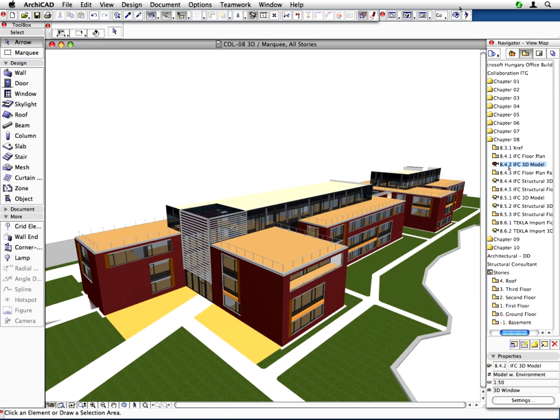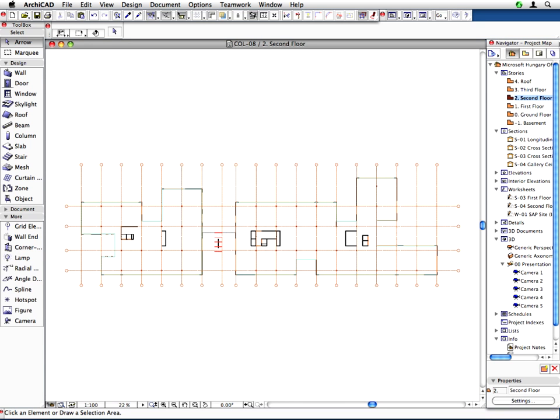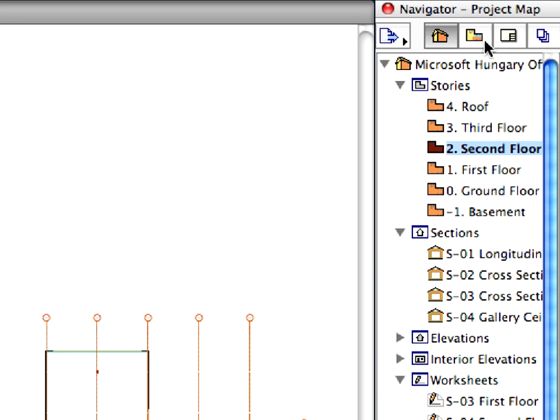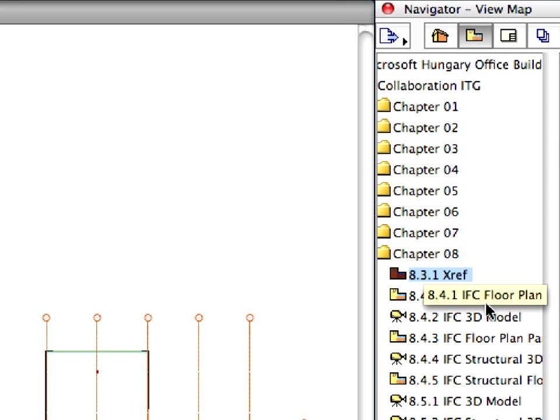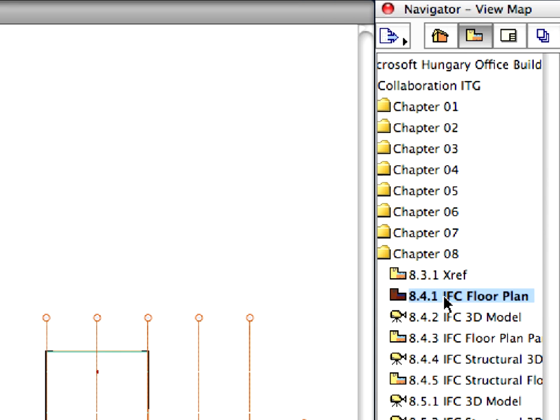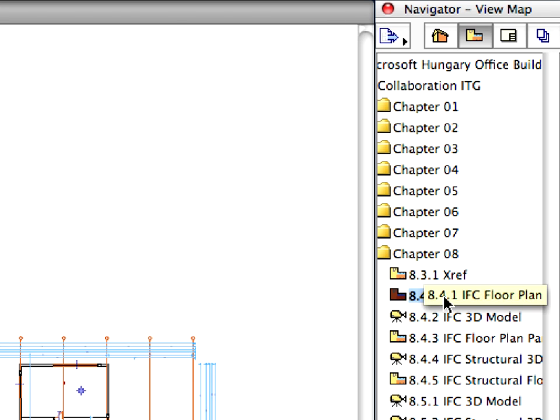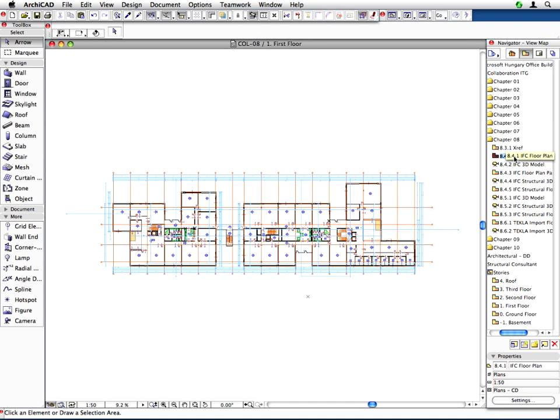In this training step we will focus on how easy it is to share an ARCHICAD design model in IFC file format with the other members of the extended design team. Activate the 8.4.1 IFC Floor Plan preset view in the Navigator View Map to display a floor plan of the building.